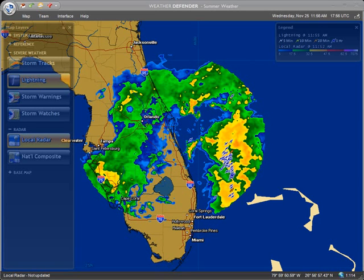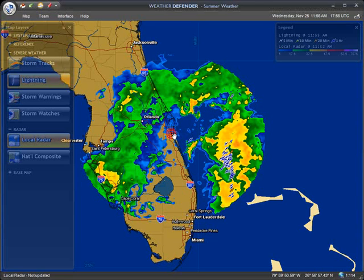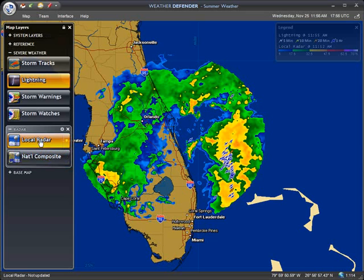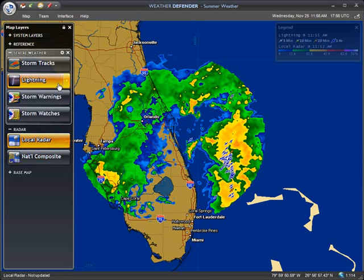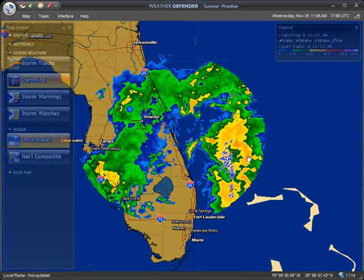Hello and welcome. In this tutorial, I'm going to show you how easy it is to receive weather alerts to an email address or a cell phone using Weather Defender. We've got the summer weather map open with the local radar turned on and the lightning layer. You can see there's some activity here off the coast of Florida.